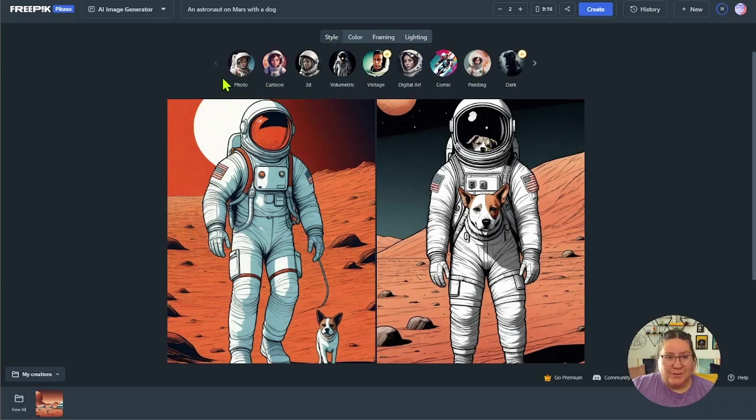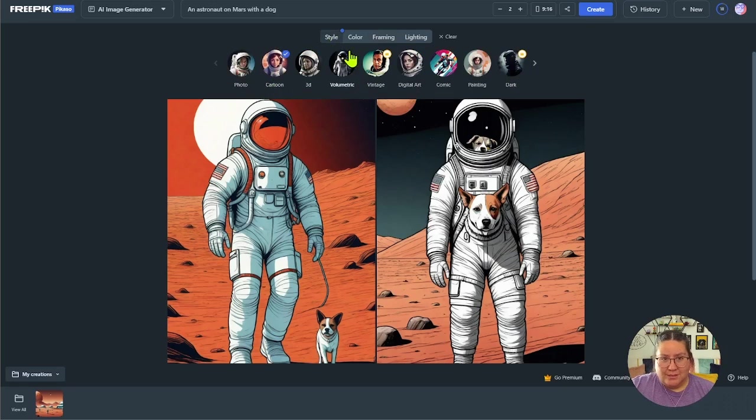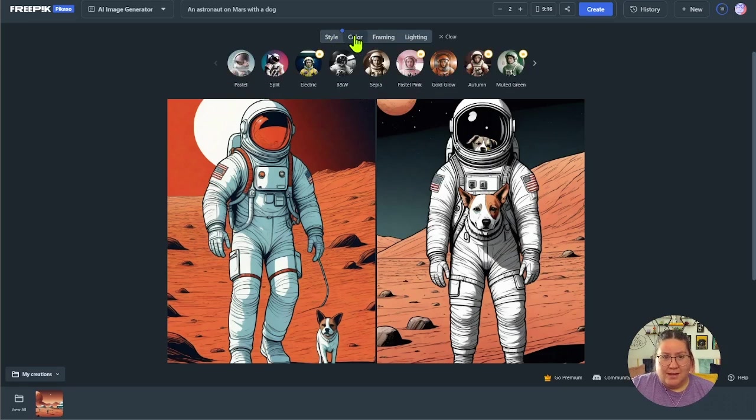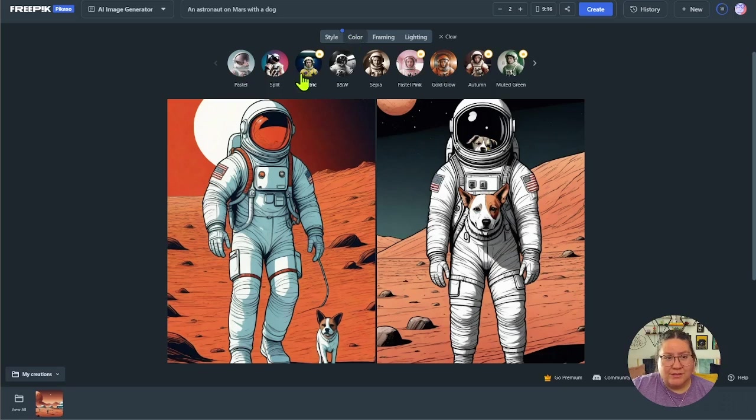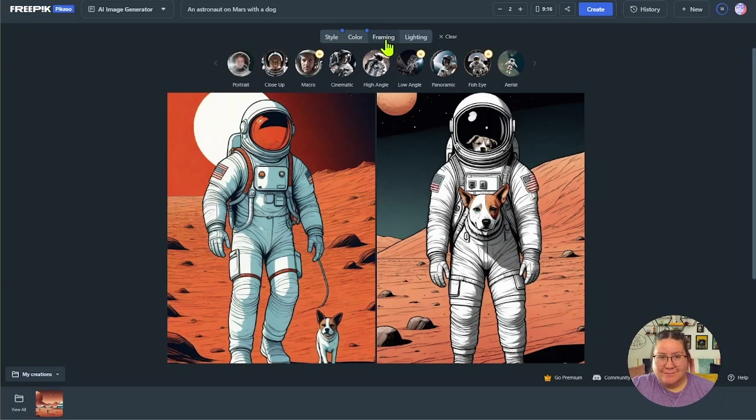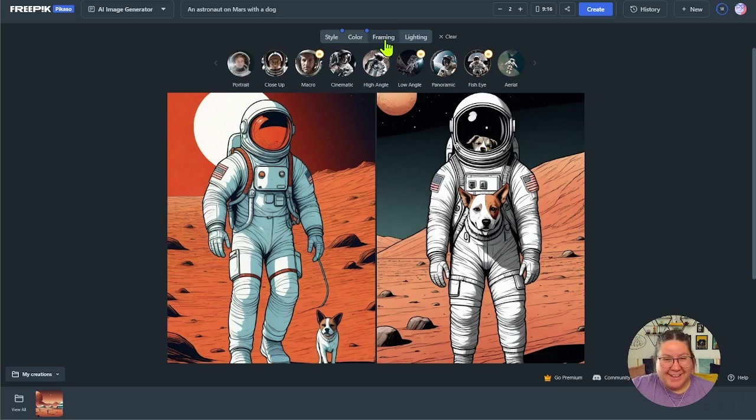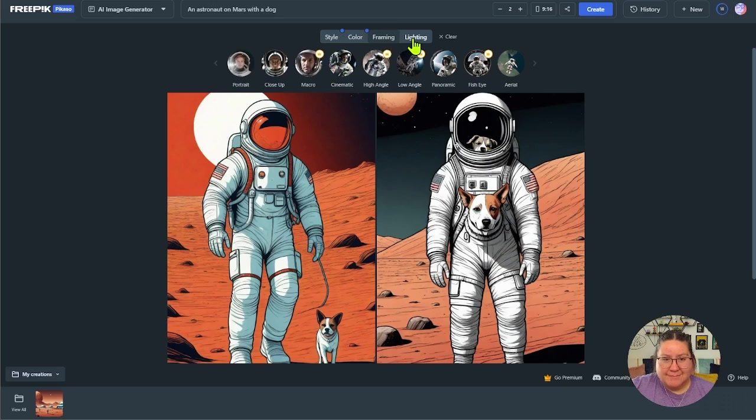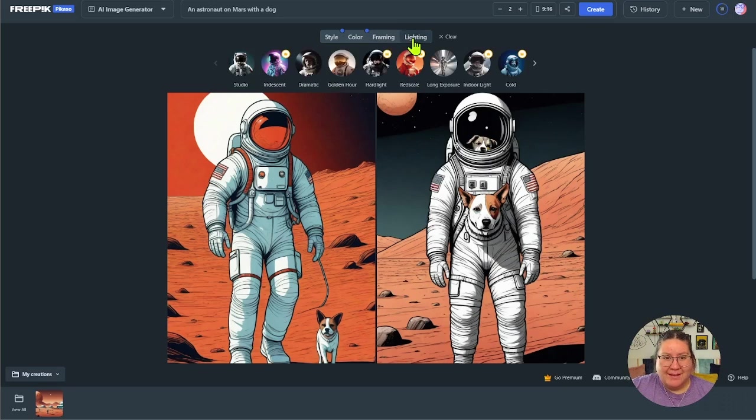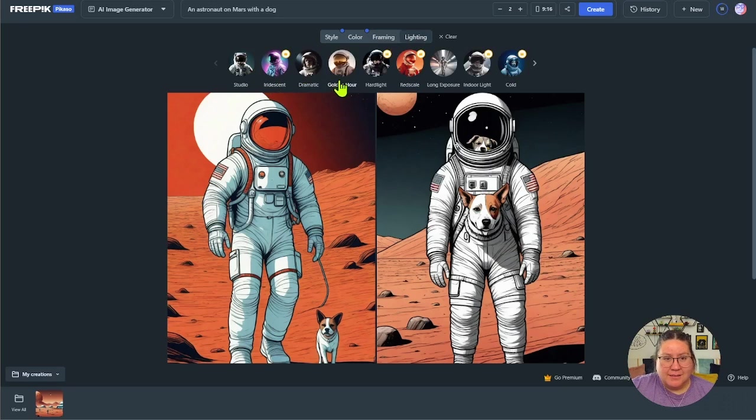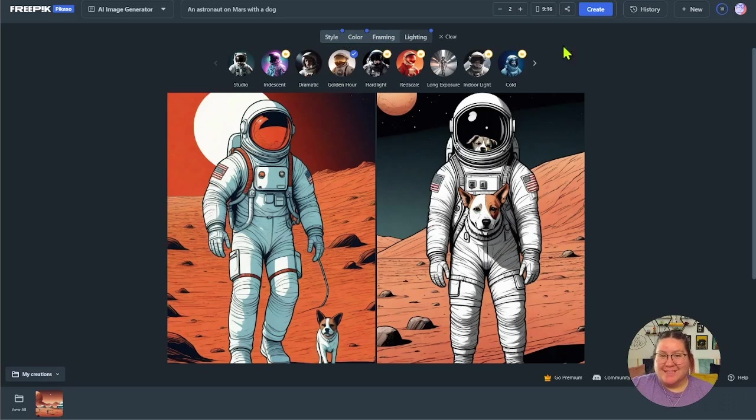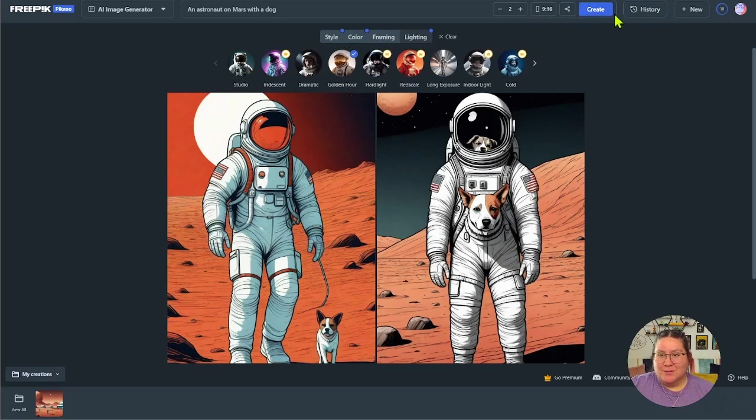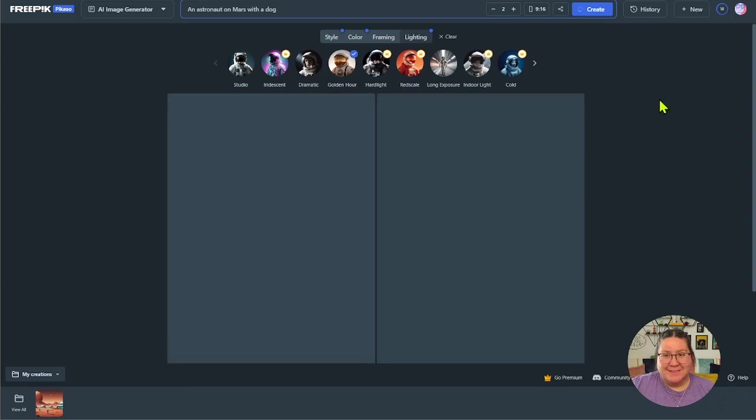So let's go to the style. Let's do cartoon. Let's choose our color. We're going to do split color. Just kind of having fun with it right now. For the framing, we'll leave that. For the lighting, let's do golden hour. All right. I have all of my settings here and now I'm just going to press create again. I'll keep it at two images and let's see what happens.